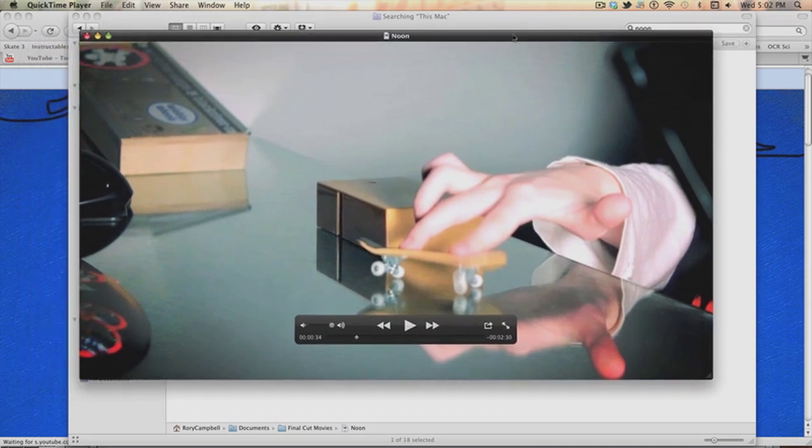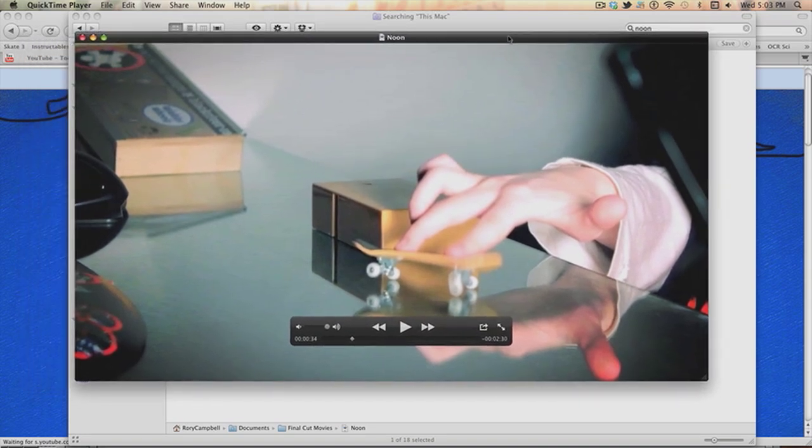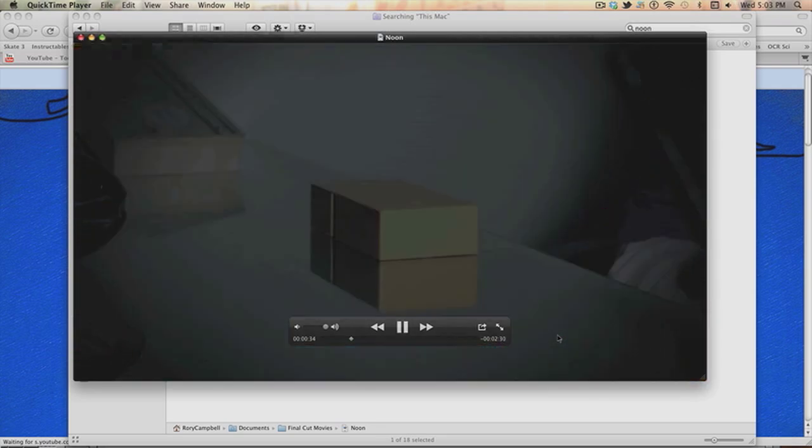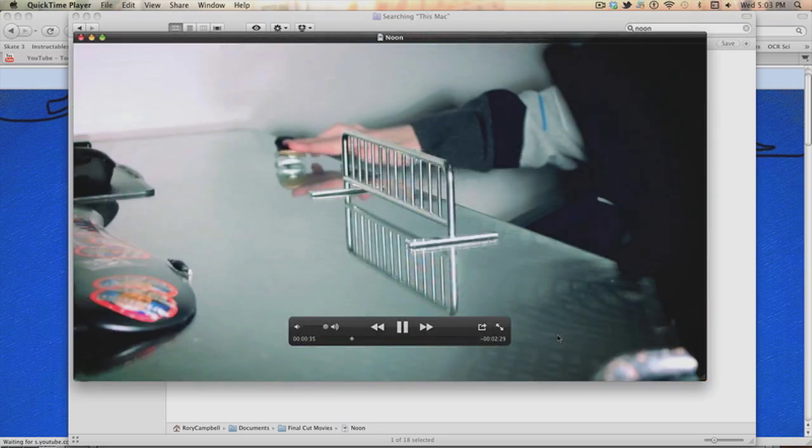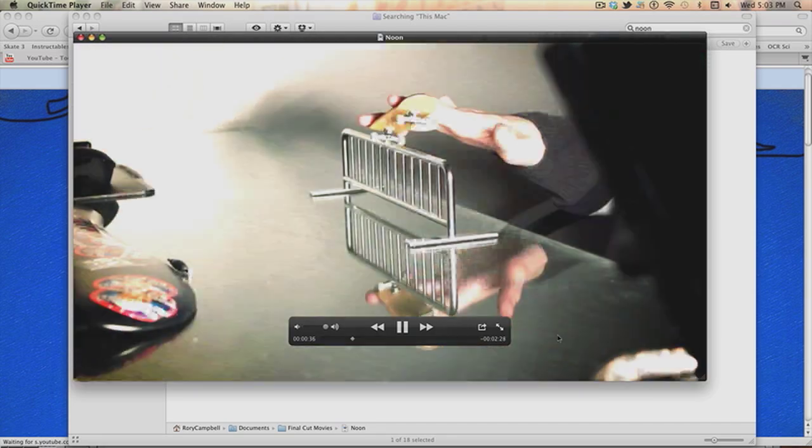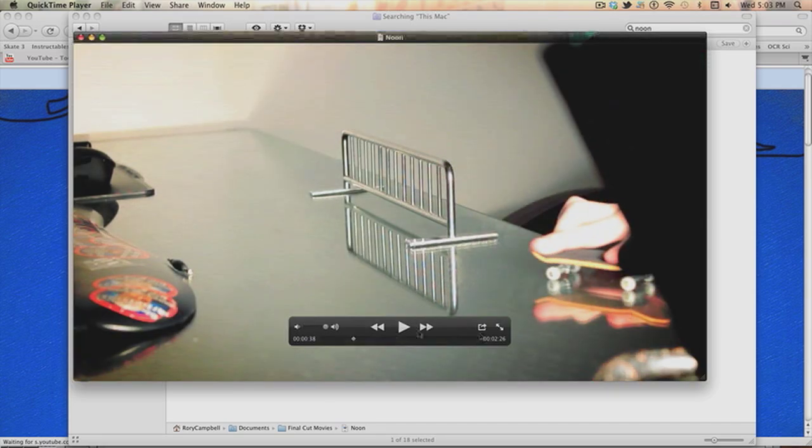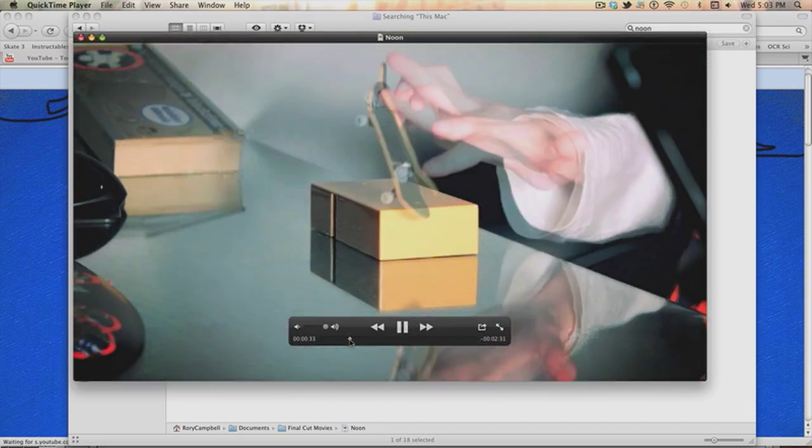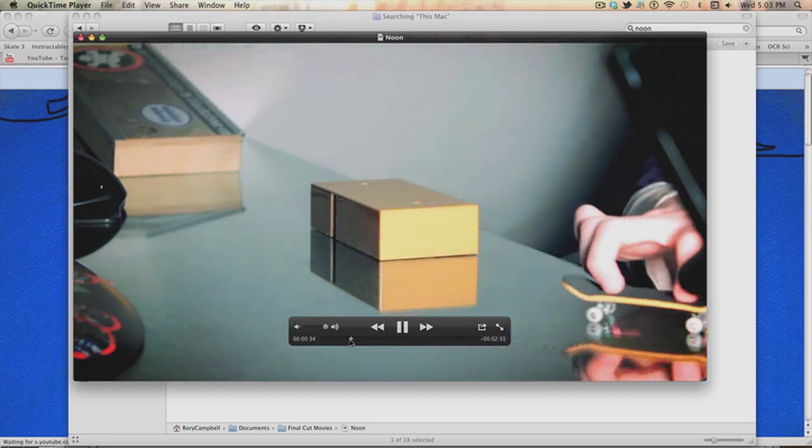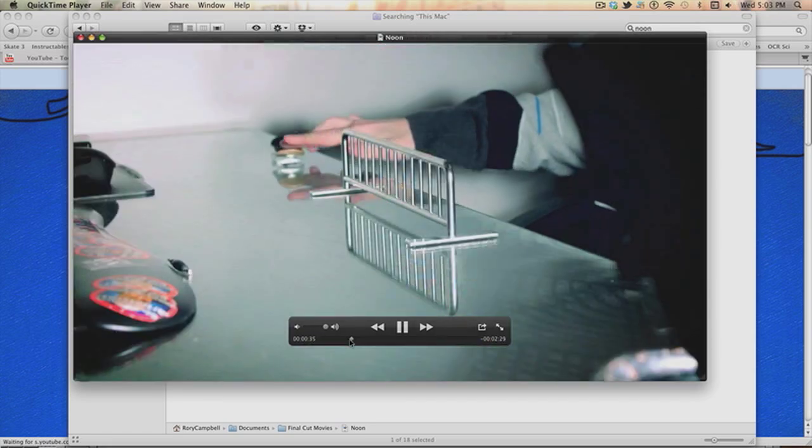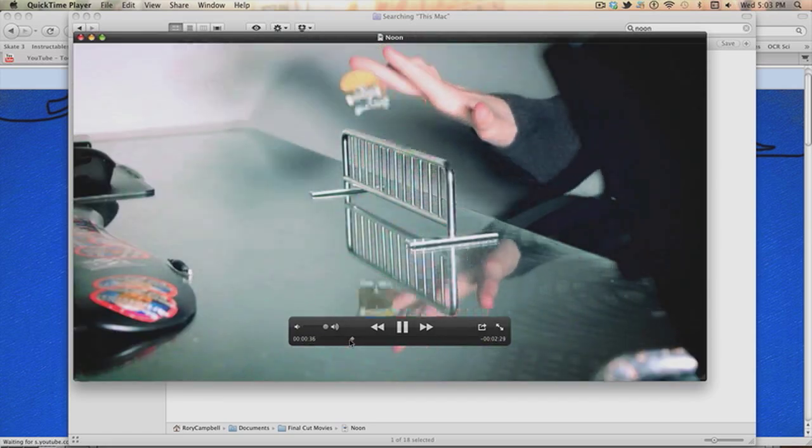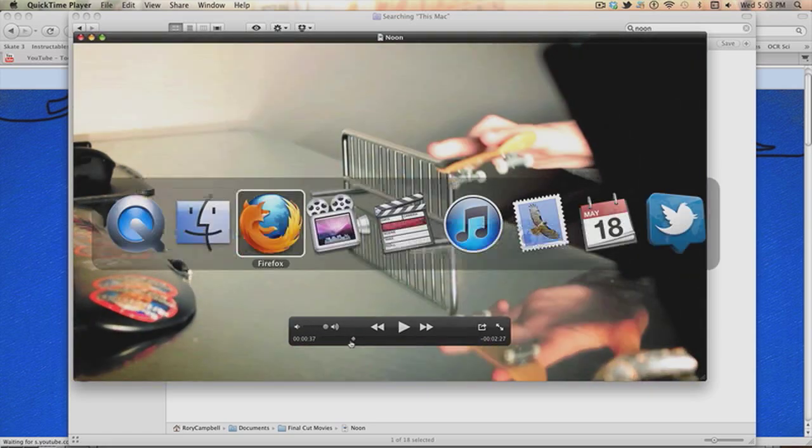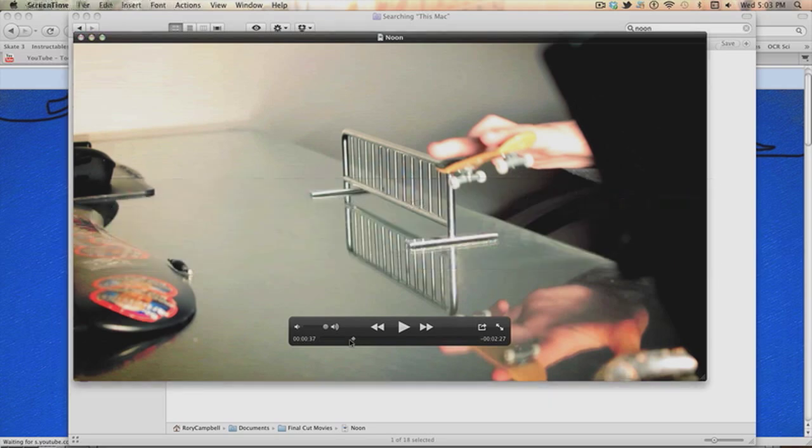All right, hello people. This is going to be a quick tutorial on how I did my screen flare effect in the video Noon, and also in a lot of my other videos. So this is basically what it is - that kind of flash of light. I'm going to teach you how to do that now.